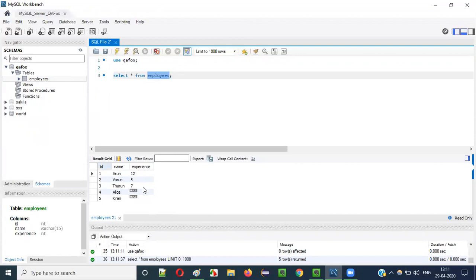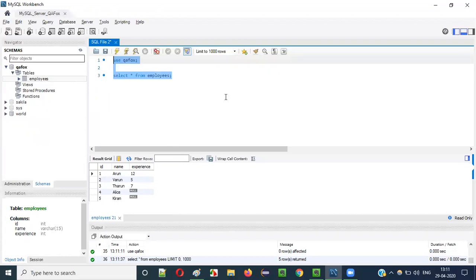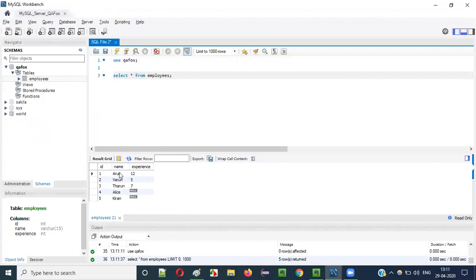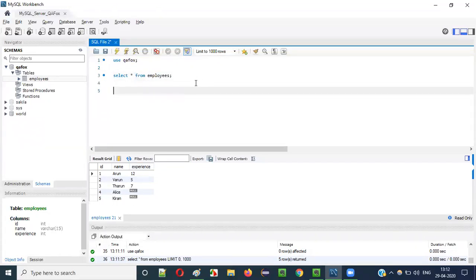These records were inserted and the employees table was created as part of the previous videos. From earlier video sessions, these records were inserted into this particular employees table.